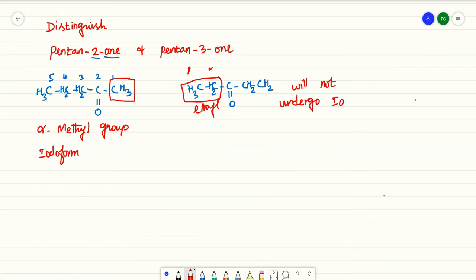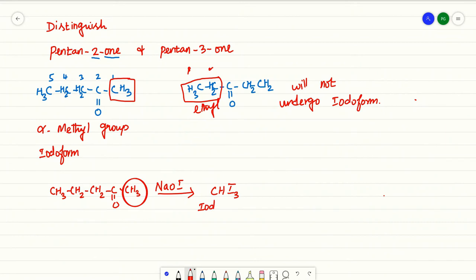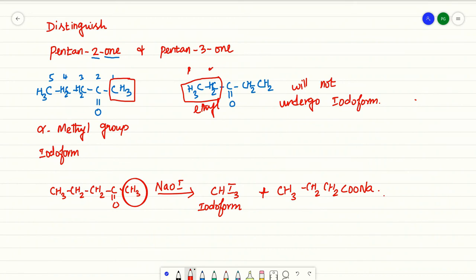So pentane-2-one — that is CH3-CH2-CH2-CH2-C(=O)-CH3 — undergoes the iodoform test. Pentane-3-one will not undergo the iodoform test.